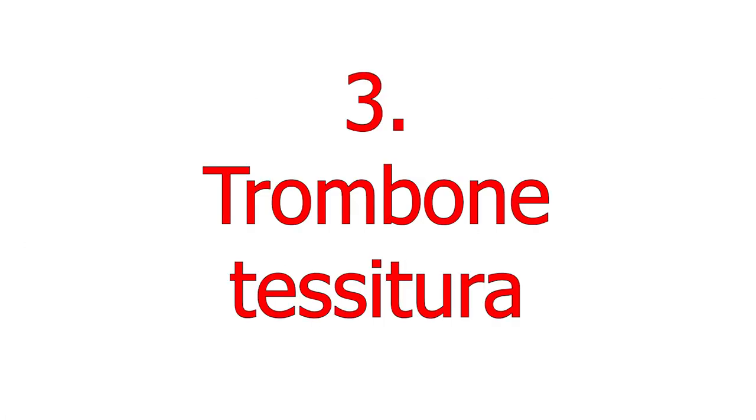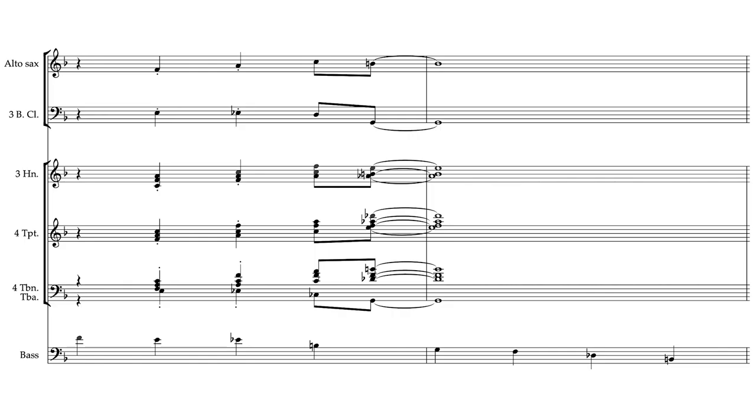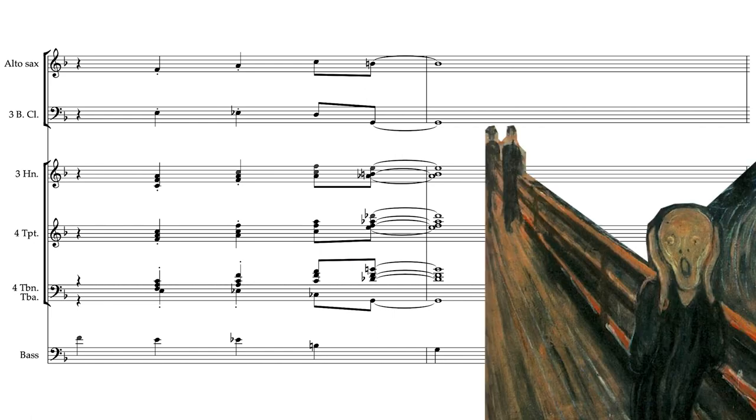Gil uses the trombones where you'd expect to see them, but he also isn't afraid to push the trombones into the higher register. Trombones 1, 2 and 3 are above middle C in this chord. The brass is really screaming here.